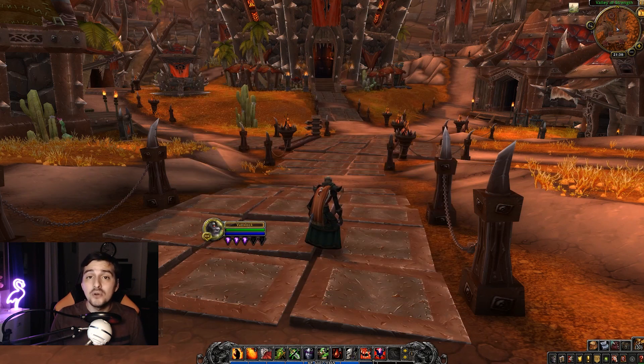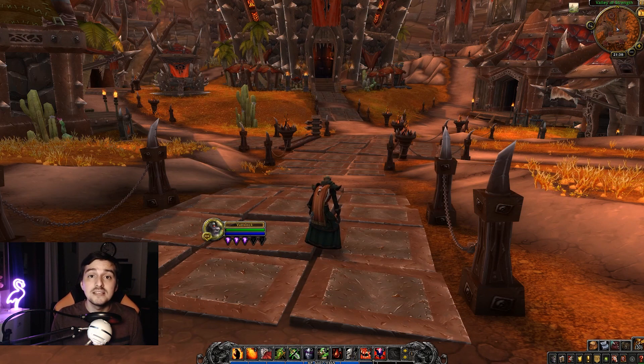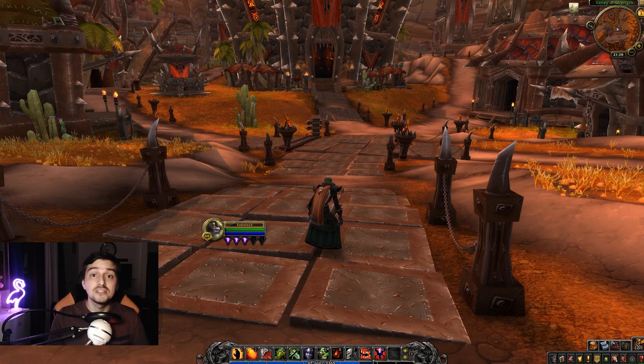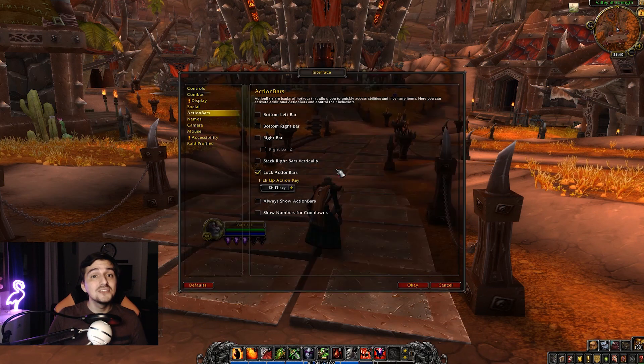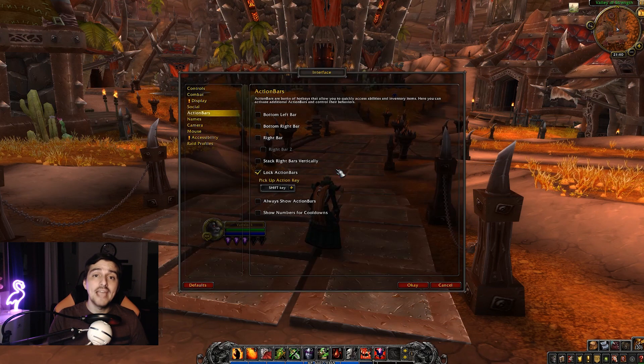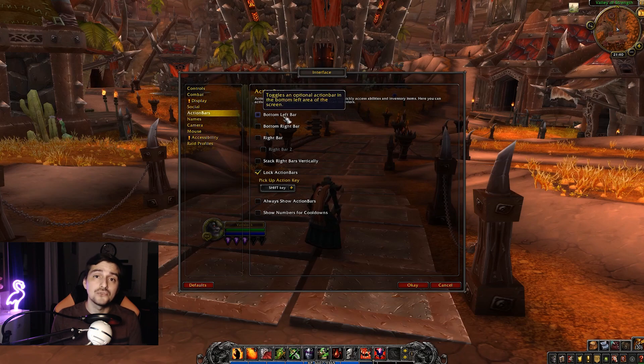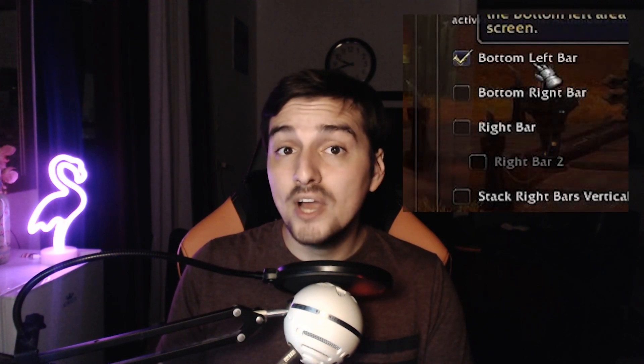Another thing to notice is you will use more than 12 abilities and you will need more action bars in order to keybind them. We can do that under the action bar section in the interface menu. For now enable the bottom left bar, but if you want more you can enable bottom right bar, right bar, and right bar 2.